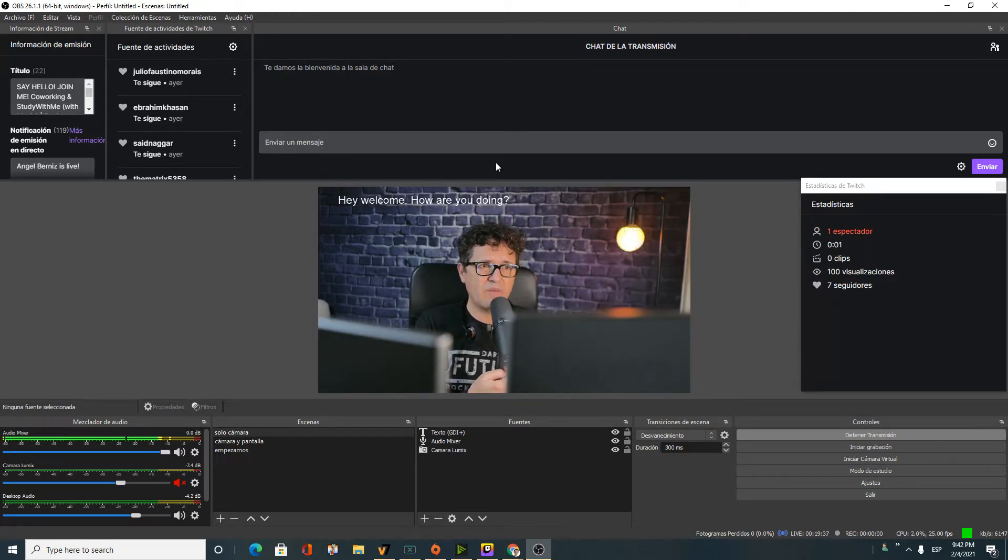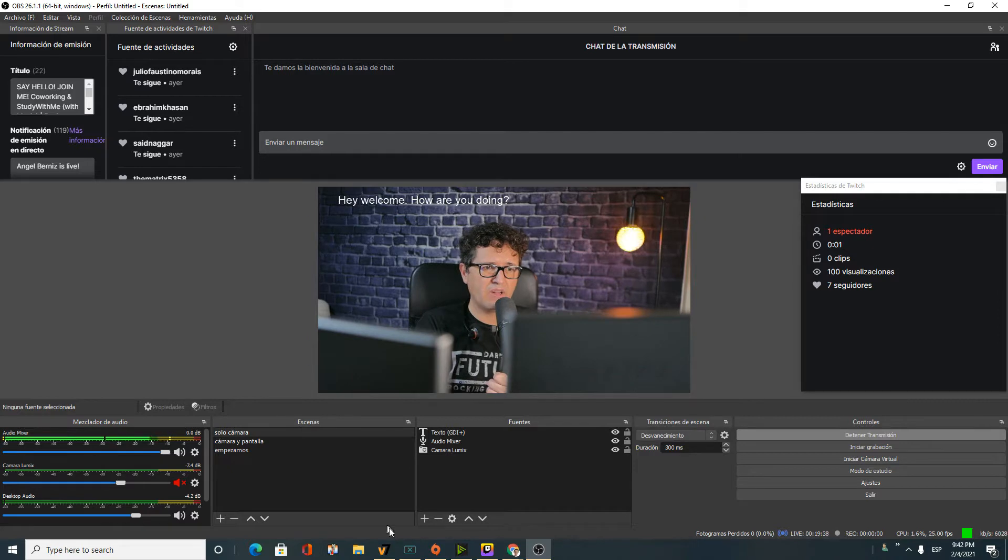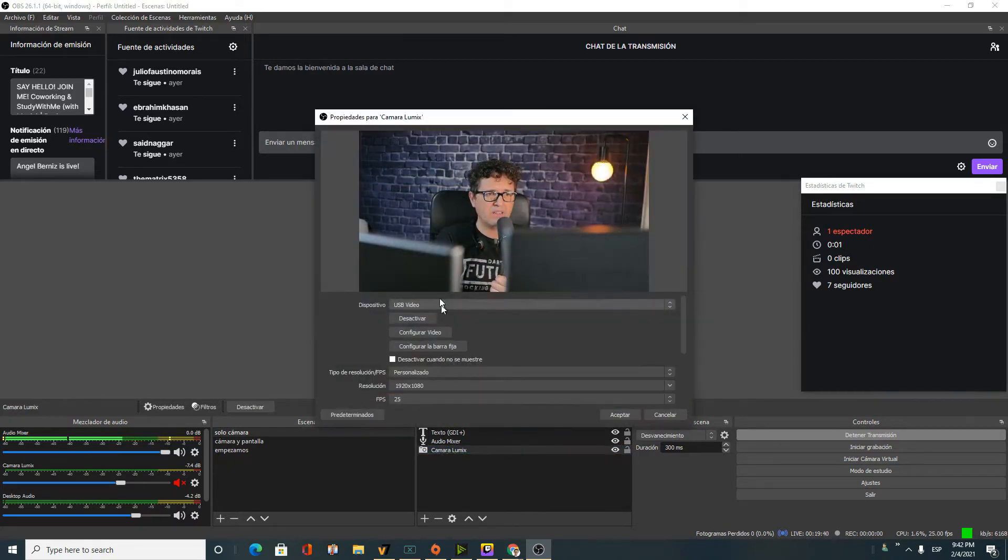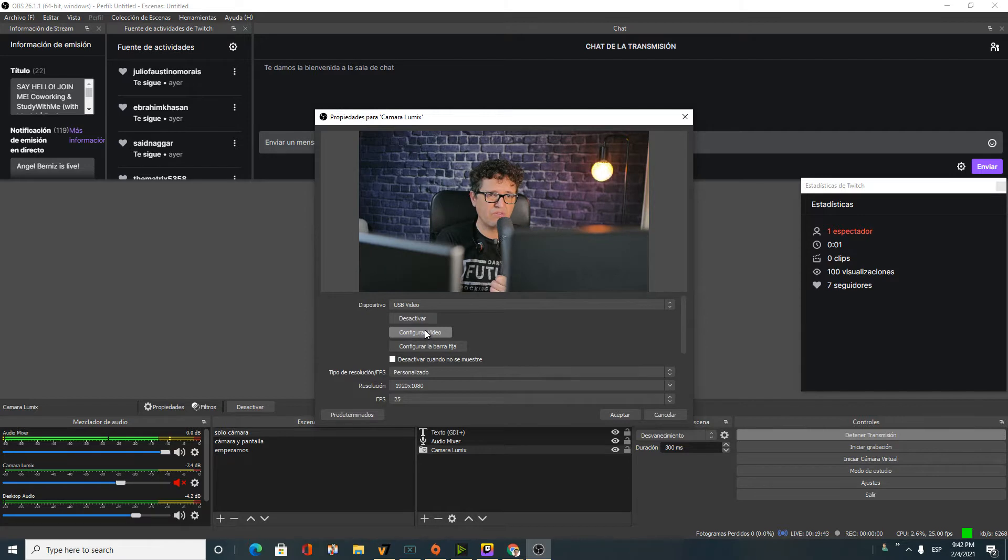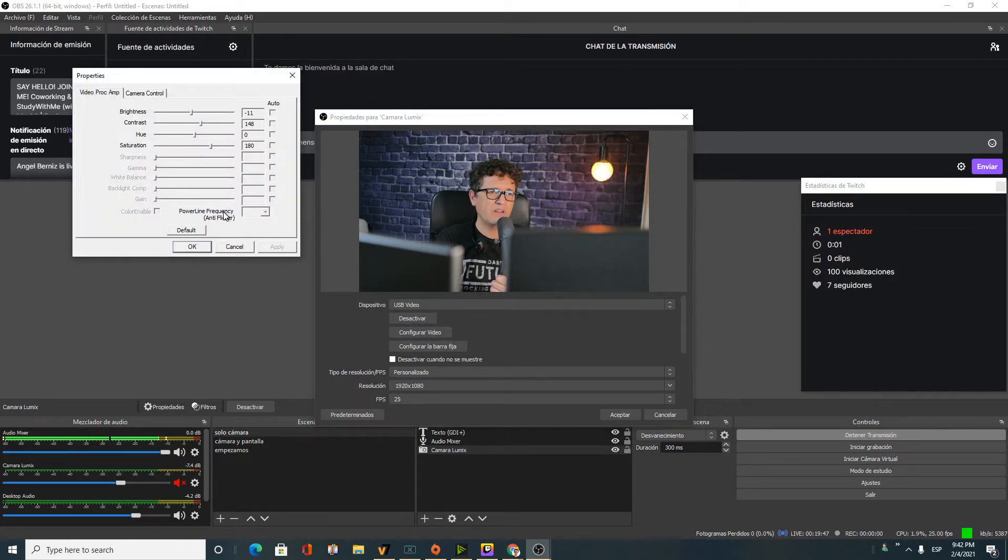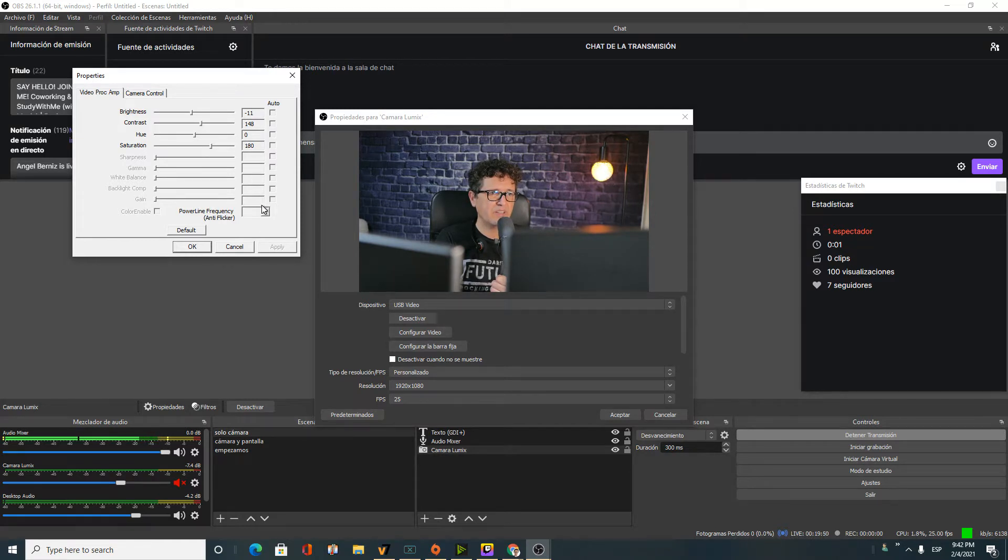When I come here to my camera and go to configuration of my video, I could adjust the anti-flickering, but here it is disabled. In my camera it is disabled because I'm using an external video capture card.